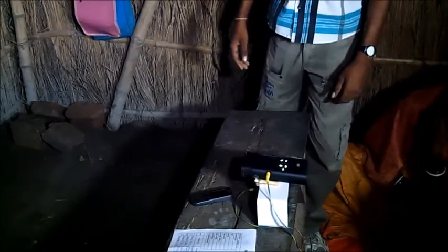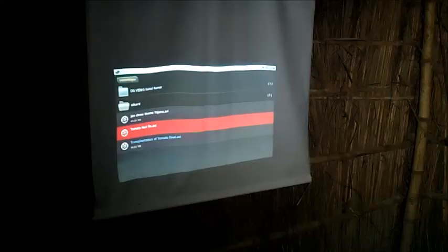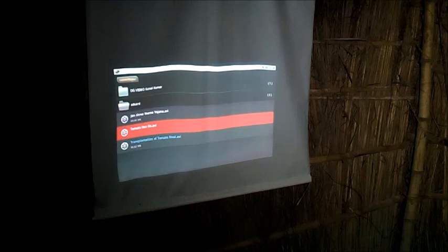Abhishek now switches the Pico projector on to screen today's video. He confirms with the group if they can all view the screen clearly.